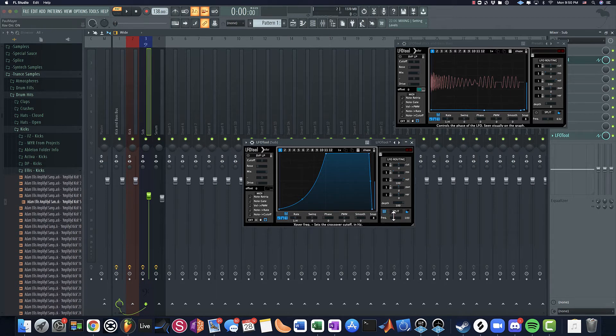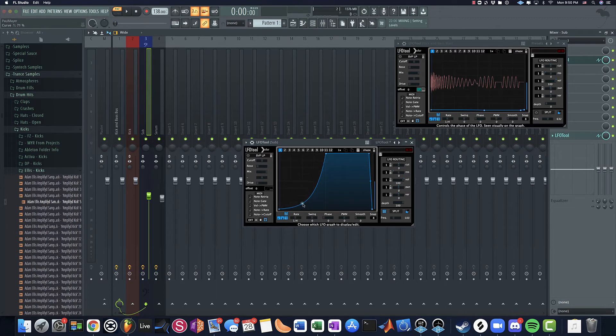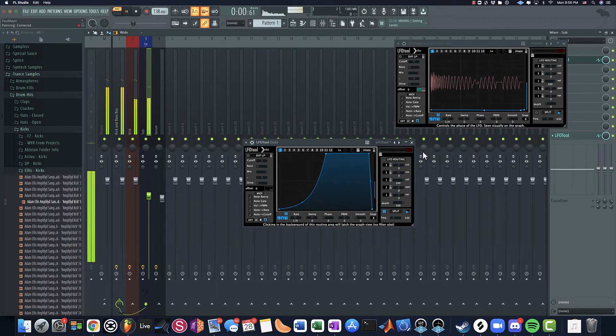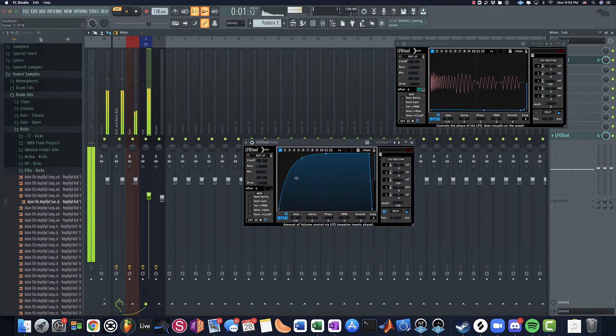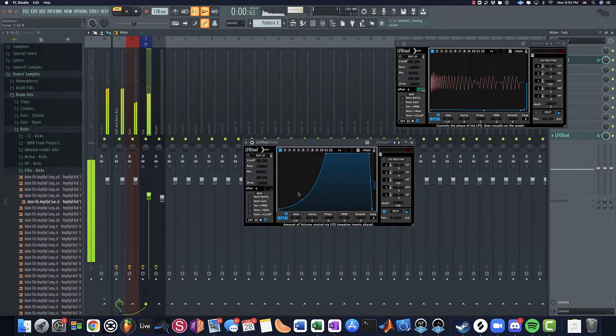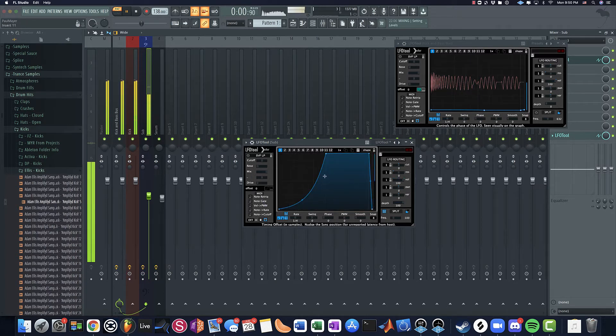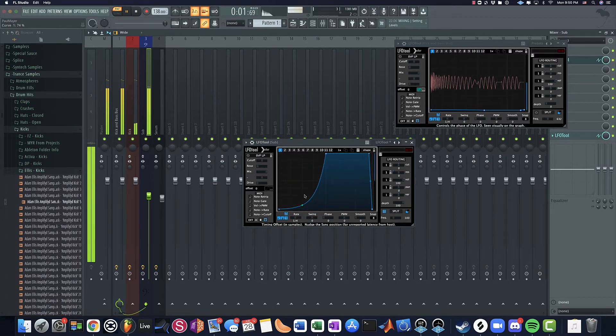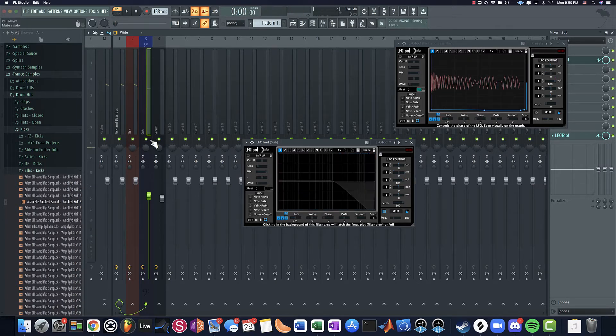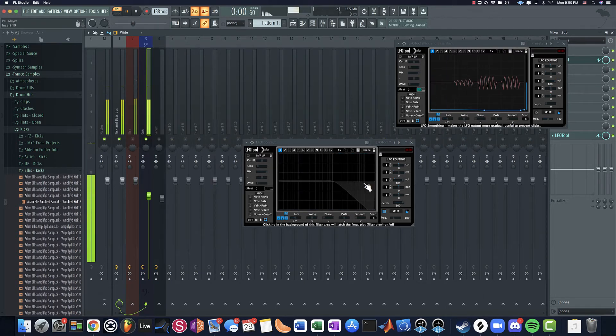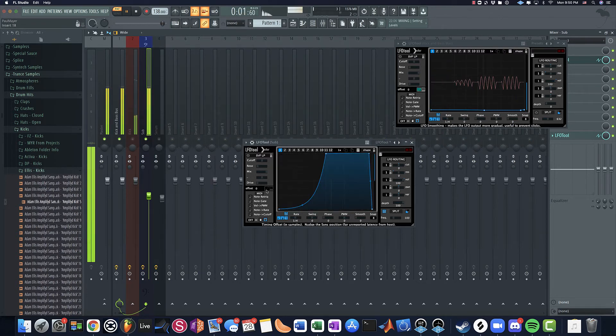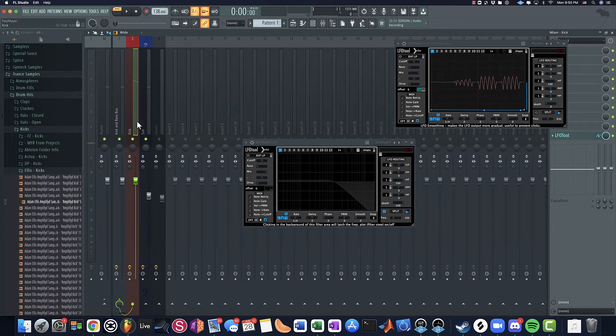Because what I can do here is what this is going to do is cut out the low end when that kick is playing, the low end of the sub, but the high end is still going to be allowed to be there. So you're still getting the upper range of the sub bass, but it's taking out the low end that would be interfering with the kick. Because what's going on with the kick, of course, is it's basically a swept sine wave.